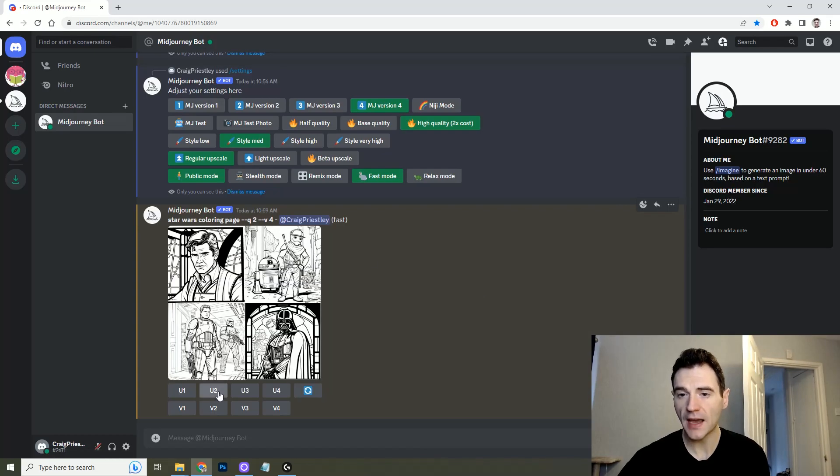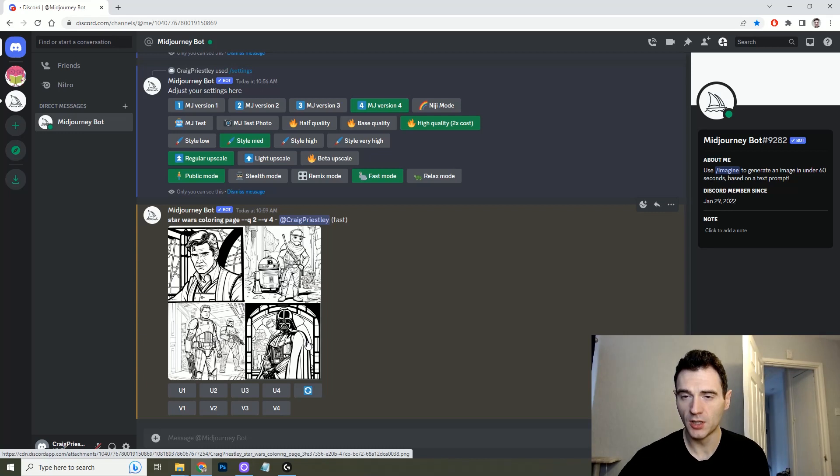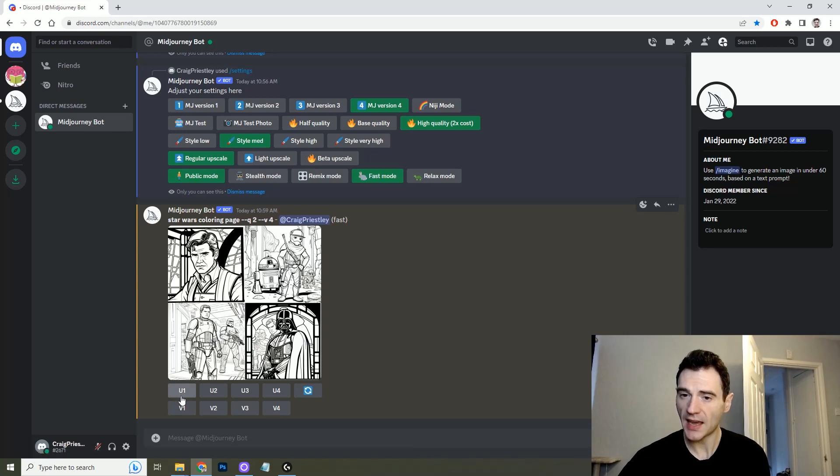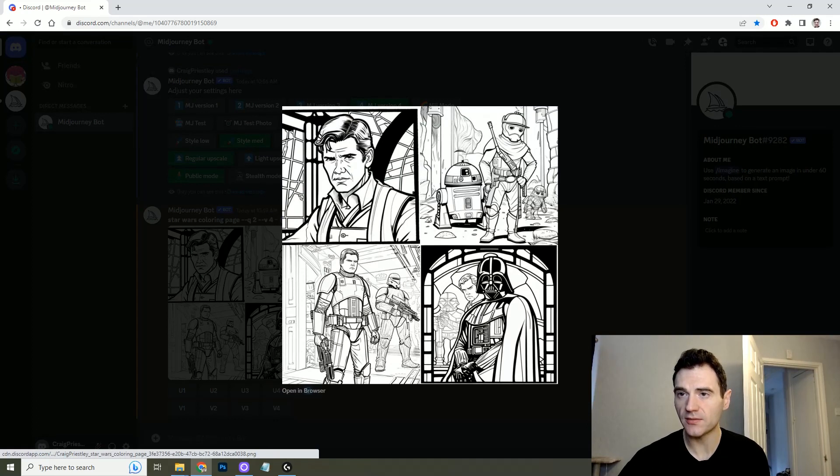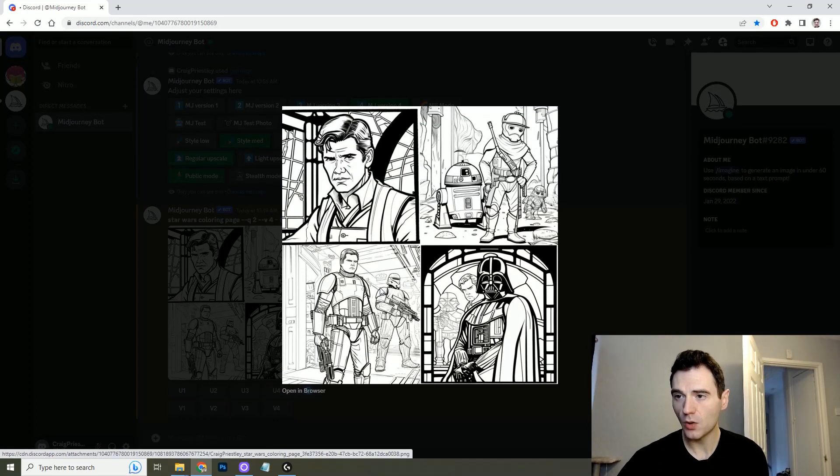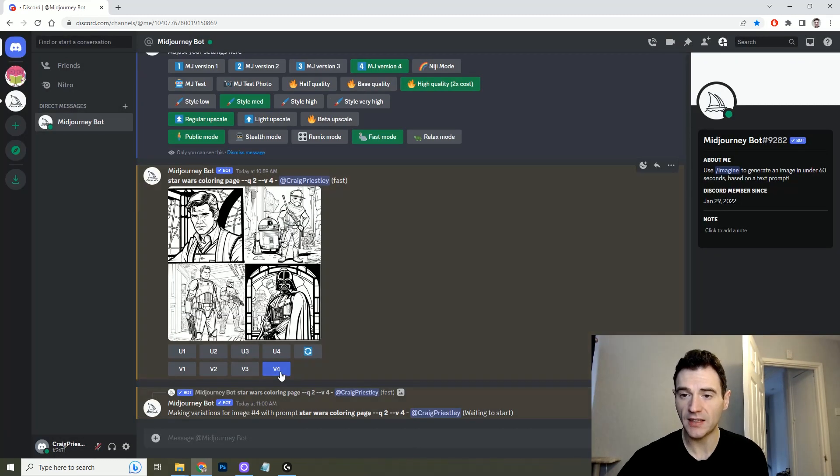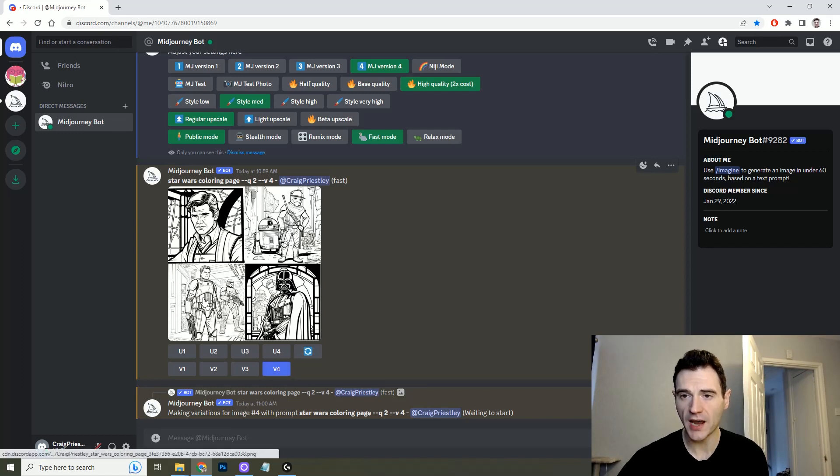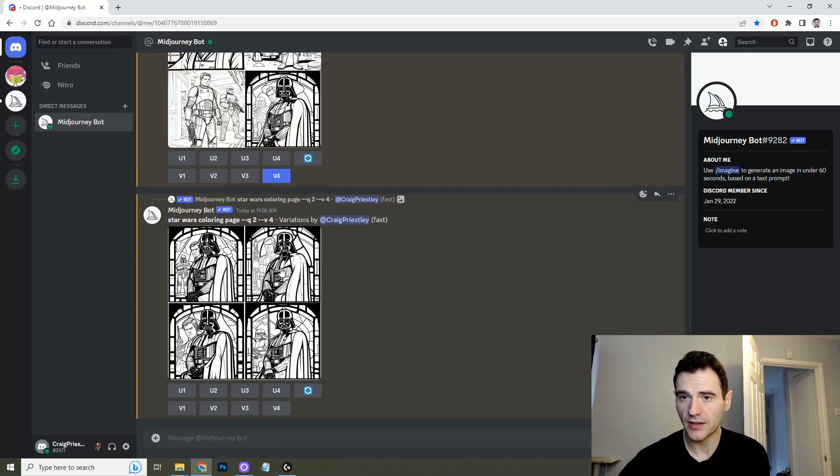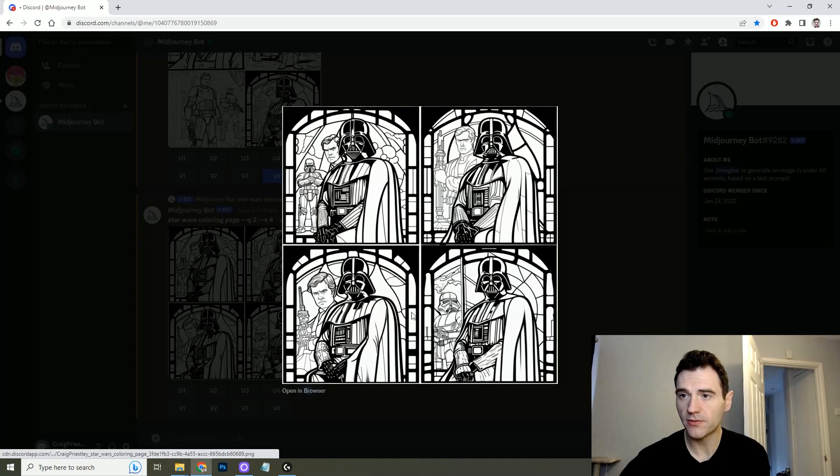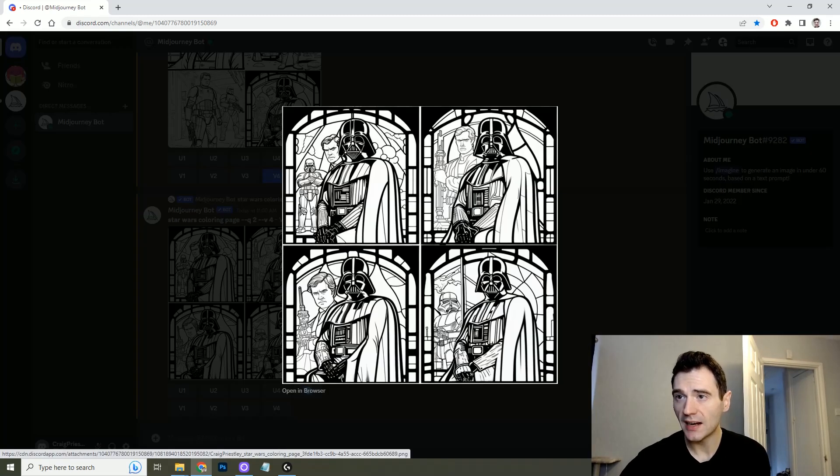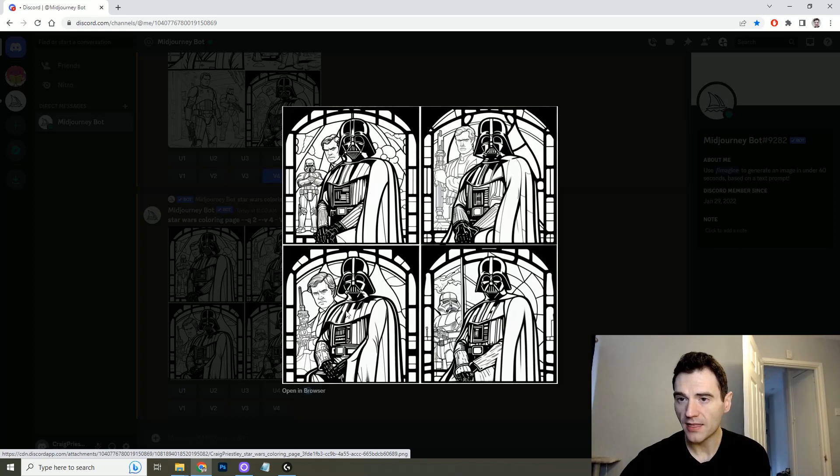Below you have the upscale options so this is one two three four and if you like any of them you can just click the upscale, and if you want to see variations of them, say this one in the bottom right for example, say you quite like it but you want to see some variations you can click the V option. This will give you 4 variations of the same image just slightly different. So here we go we've got 4 different variations and as you can see the elements in the background are changing and slightly different details etc.